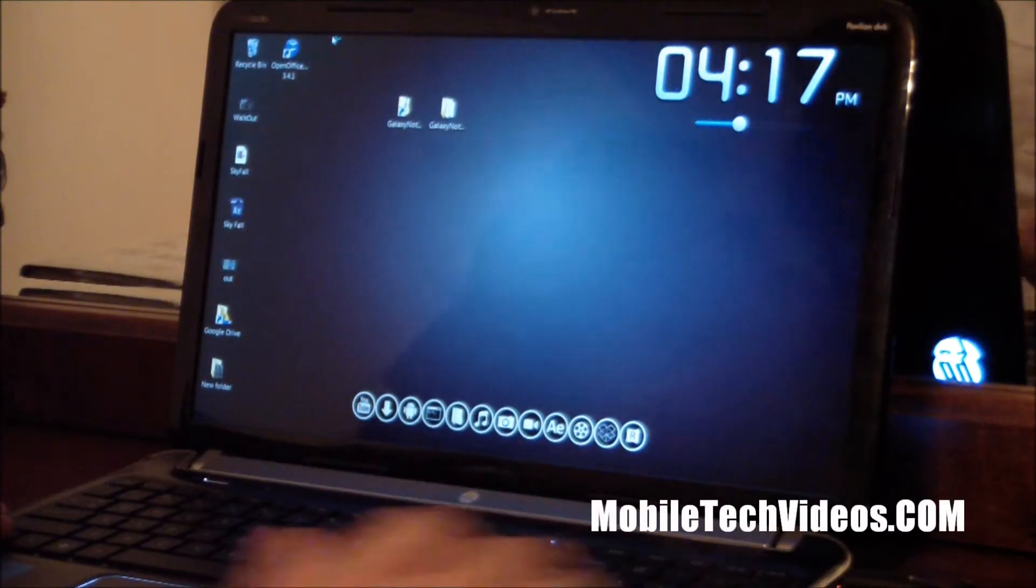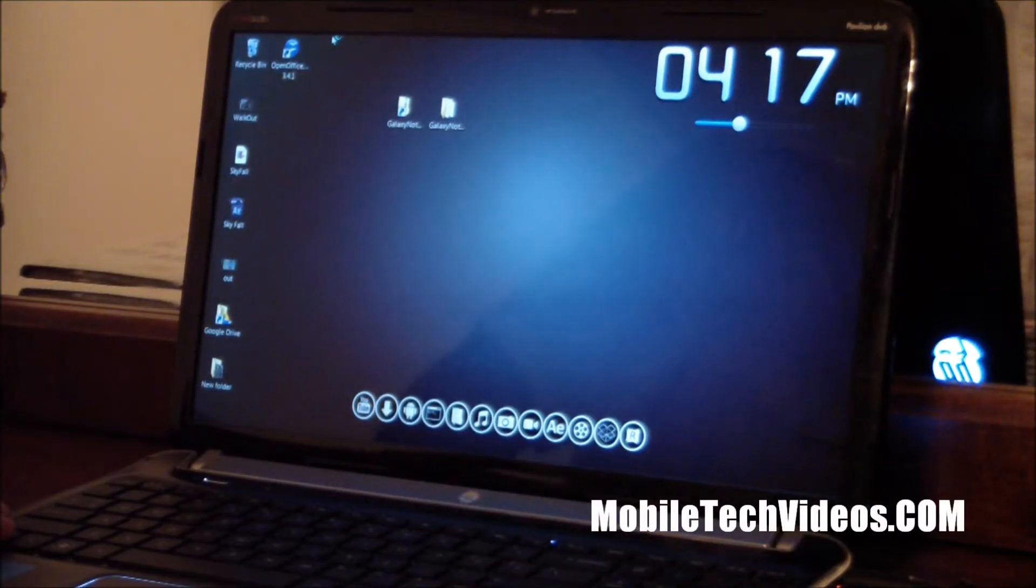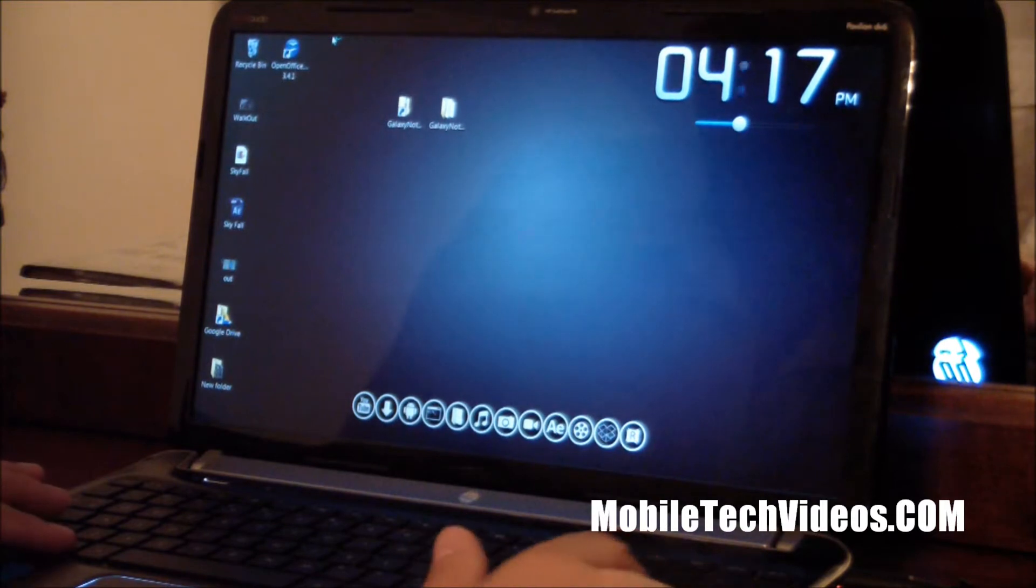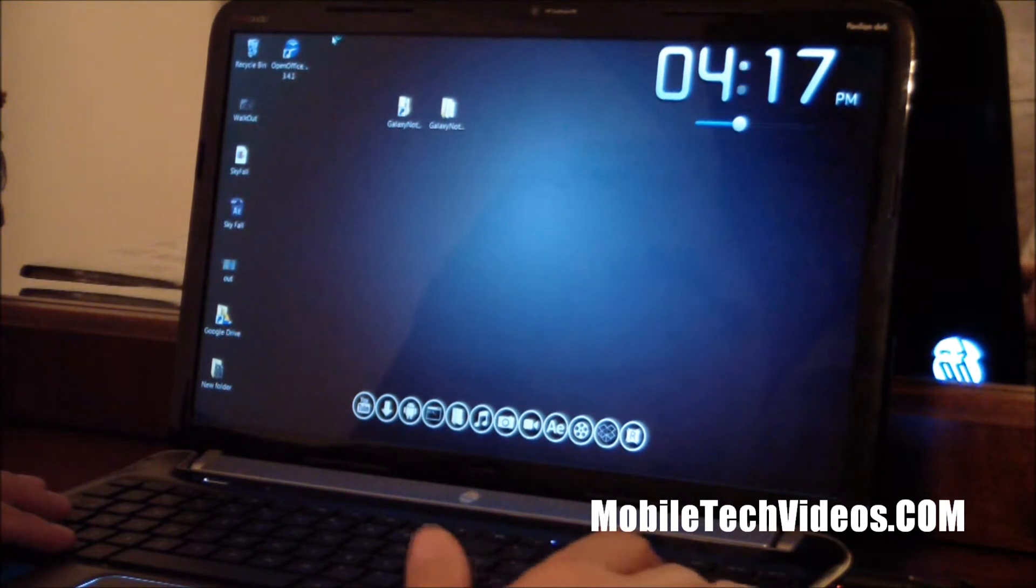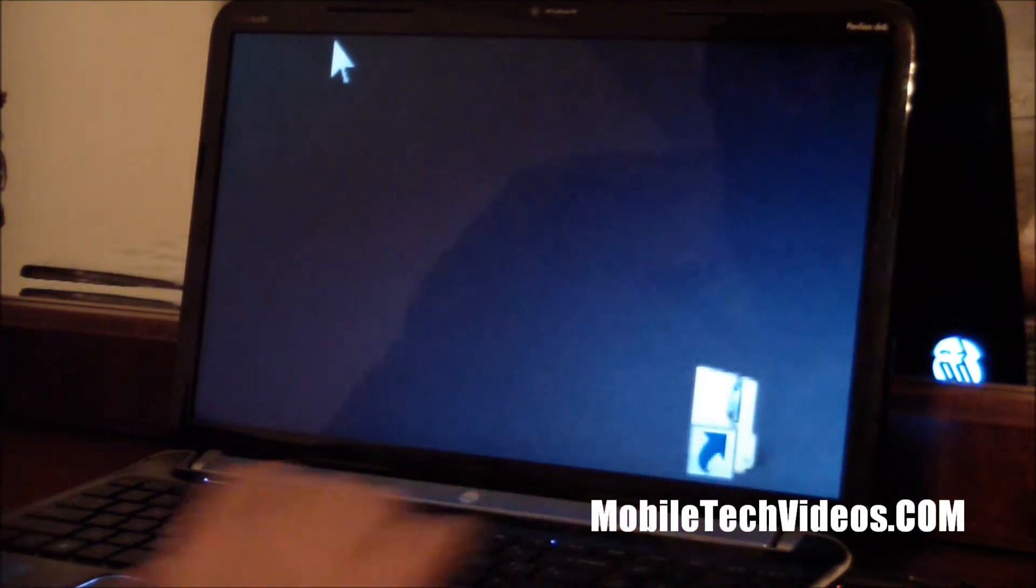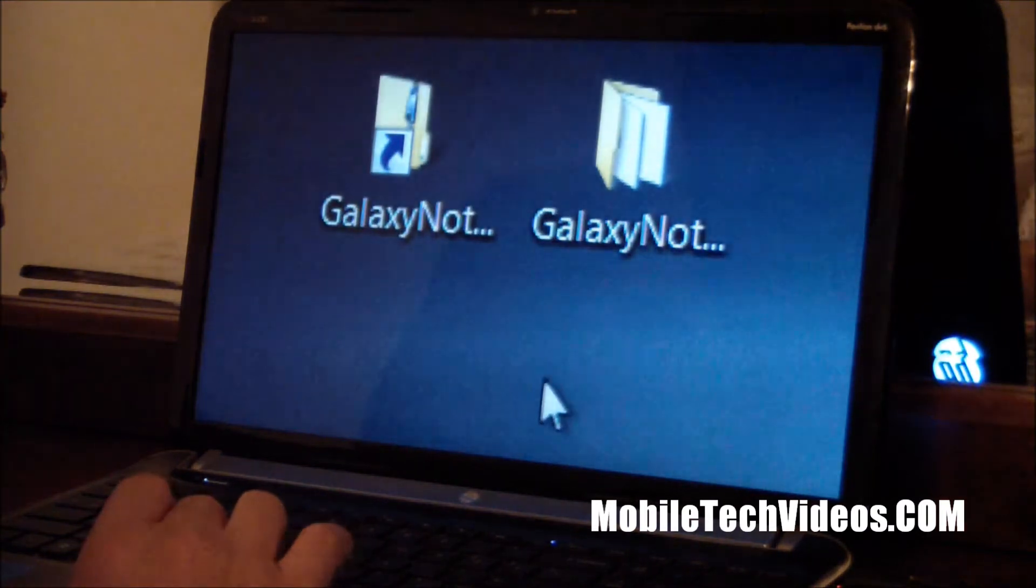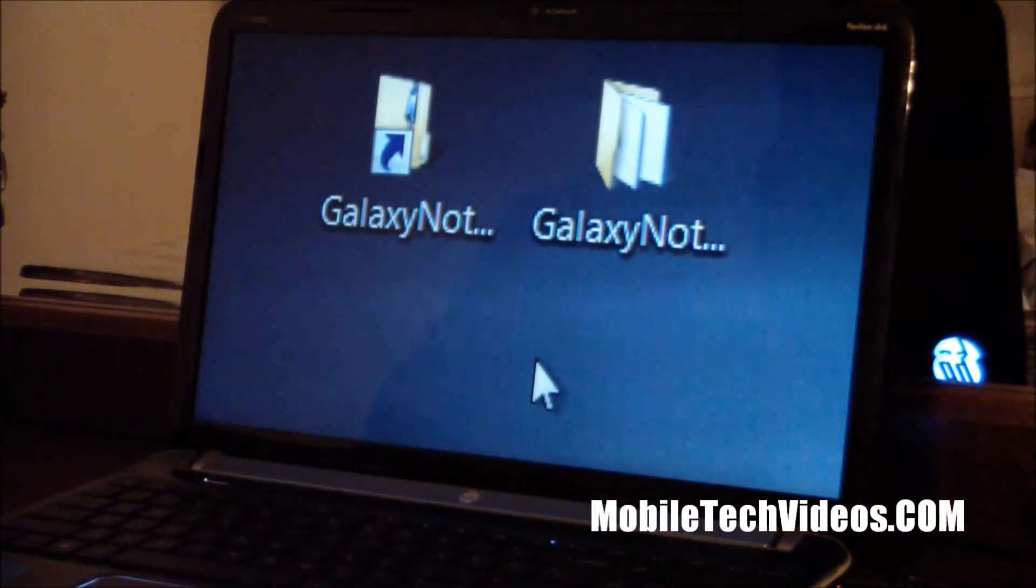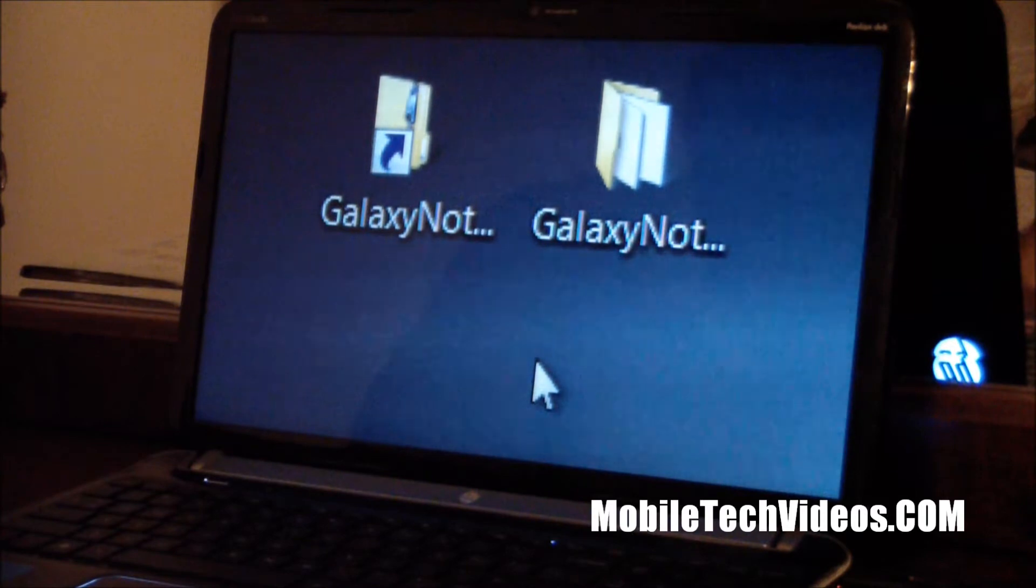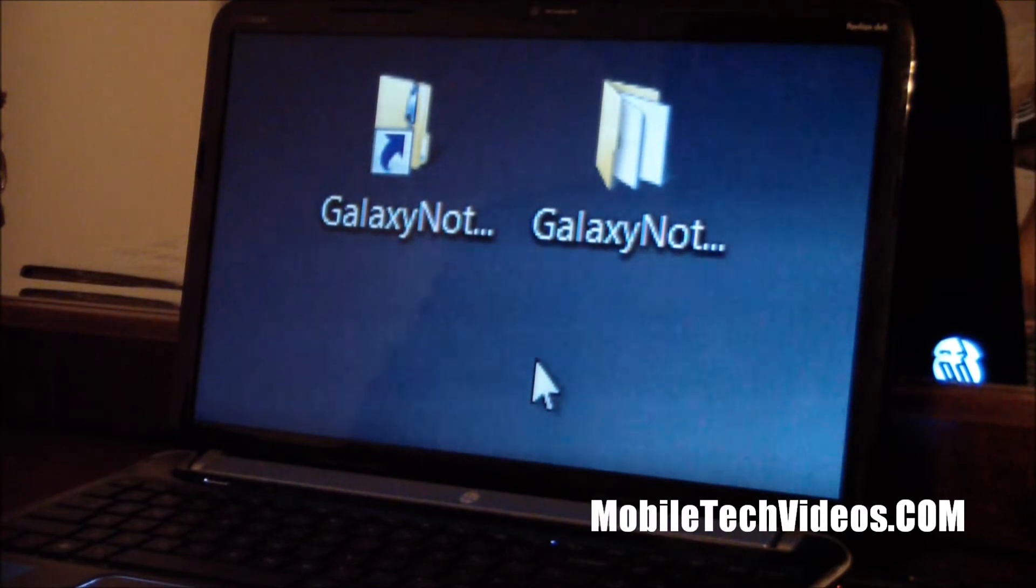All right, so apologize for the setup. Like I said, I am here visiting my mother-in-law and I am in her bedroom just on her dresser here, so using my laptop. Forgive me for that, but we will press on.